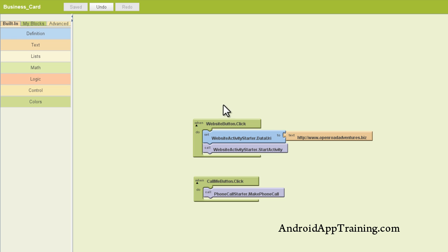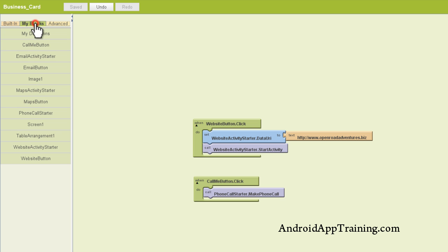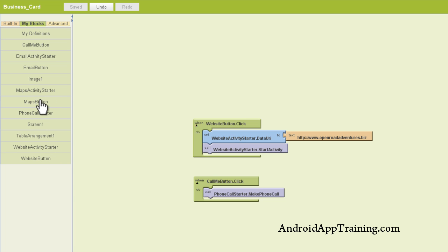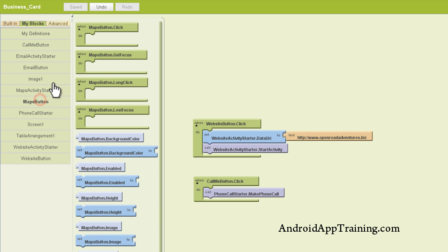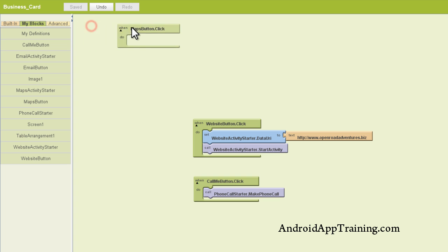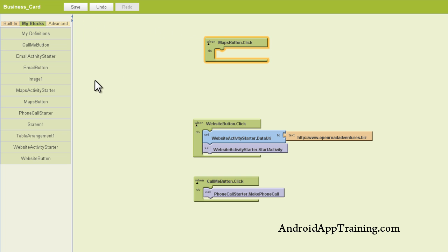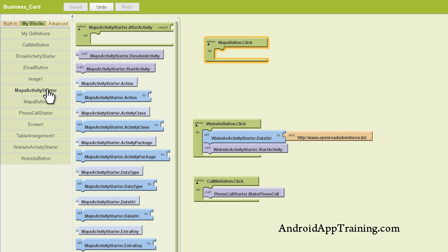So we'll again start by going to the My Block section, which is where we put all of our component editor pieces, and we'll look for our maps button. And so when our map button is clicked, what do we want it to do?